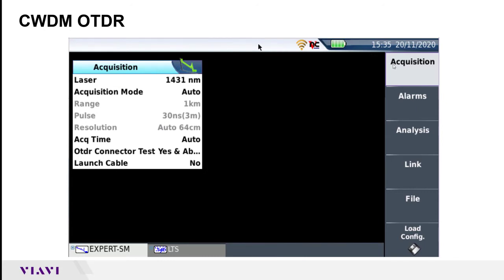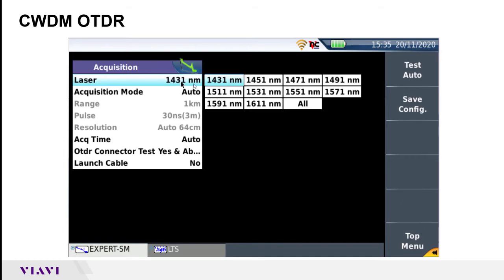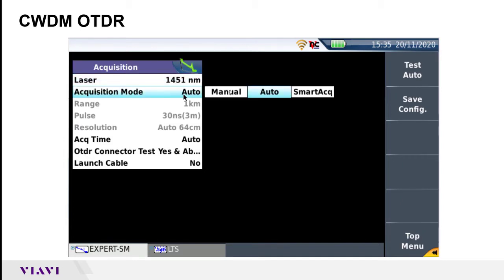The setup screen has five major screens that you can configure. The first one is acquisition, which has your main test parameters where you can choose the wavelength and whether you're on auto test or want manual settings selected.